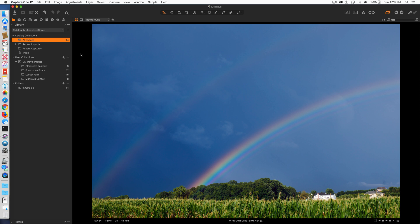Capture One allows you to store pictures inside a catalog — that's called a stored catalog. You can also reference files stored outside of a catalog; they can live on your internal hard drive or an external hard drive but they're outside the catalog. That's a reference catalog. You can also have a catalog that has both — some images stored inside and some referenced outside.